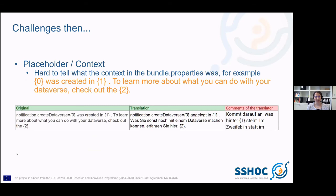One of the challenges that both I and the professional translator faced were the placeholders and the missing context. As you can see in the screenshot, it was sometimes hard to say what was meant in the braces. For example, there is a zero in a brace that could be the name of a dataverse or the name of a dataset that was created. So it wasn't always easy to decide how to translate the text before the braces, or where this notification would even show up — for example, that it probably appears when you create a dataverse.